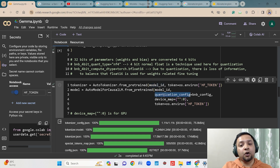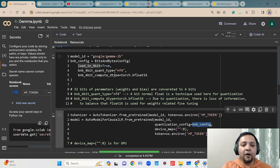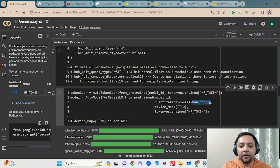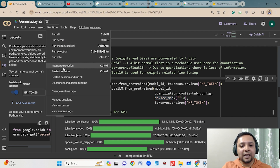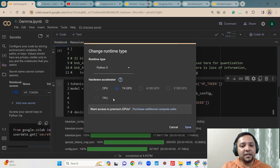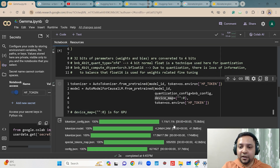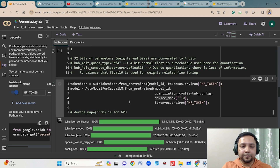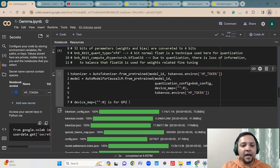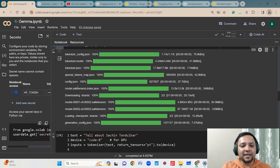Here you also define the model ID and the quantization parameters, referencing the BNB config already defined. Setting device_map=0 means you are using GPU, not CPU. For that, go to runtime, change the runtime to GPU or TPU for faster execution. You can monitor how the model is utilizing your RAM and hard disk. Execute the tokenizer and model download — it might take one or two minutes depending on available RAM.